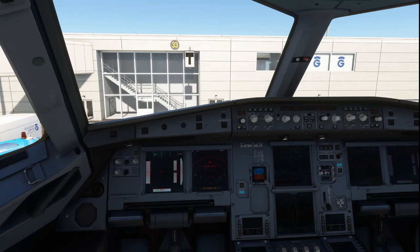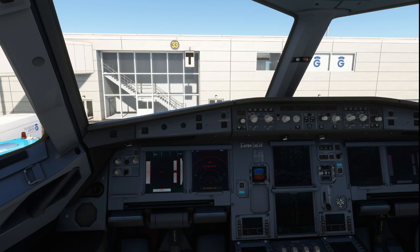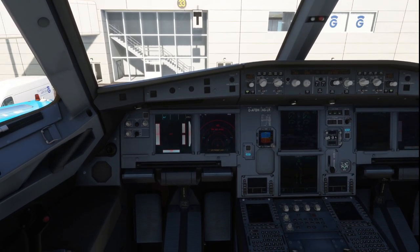In today's video I am going to teach you how to fix the map not available error in the Airbus A320 NX by Fly by Wire in Microsoft Flight Simulator 2020. This is going to be a super easy, super simple tutorial to follow. I promise you by the end of this your issue will be resolved, so just listen closely and let me show you how to fix this issue.